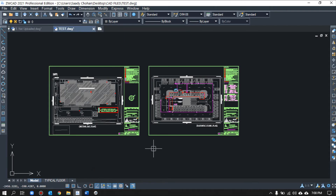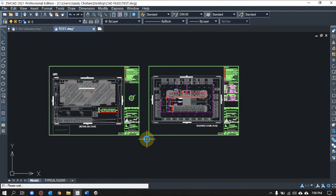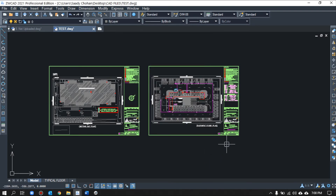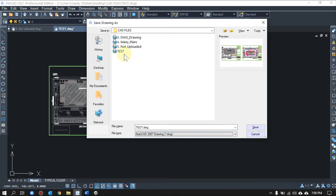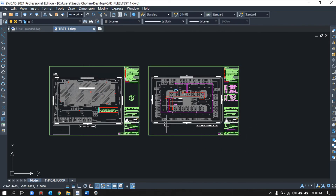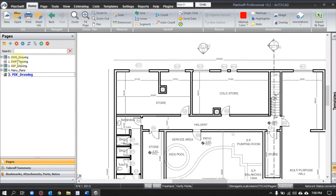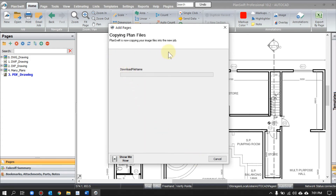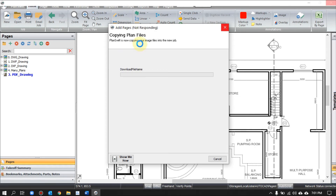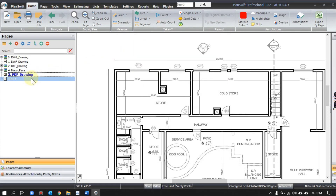If it's still not uploading, open the same file and try to purge it — there may be extra layers and blocks creating a conflict. The command is PU for purge. If that doesn't work, try saving as a lower version. I'll save as AutoCAD 2007 format as an example, rename it 'test one,' and save. Now let's open it in PlanSwift — add it, next, next, finish. Once it finishes, you can see on the left side the file is uploaded.